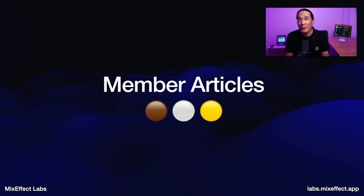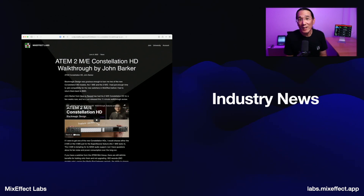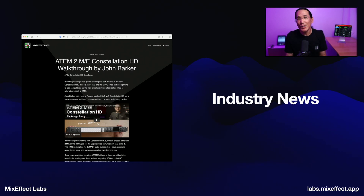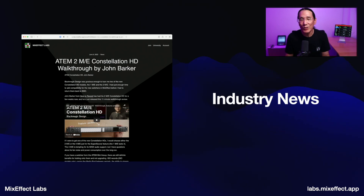Member articles are available for bronze, silver, and gold members, and will cover industry news. For instance, John Barker recently did a walkthrough of his new ATEM 2ME Constellation HD switcher. I included the YouTube video and added some additional comments about the 2ME Constellation HD, which I've actually been thinking about purchasing. I'm still using the ATEM Mini Extreme right now.